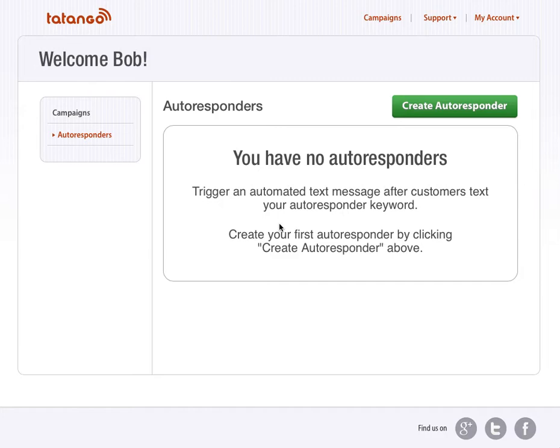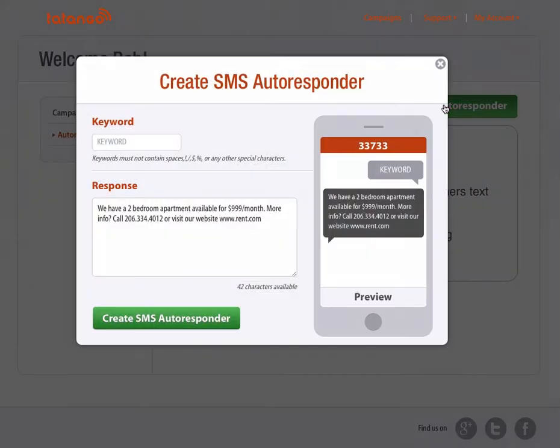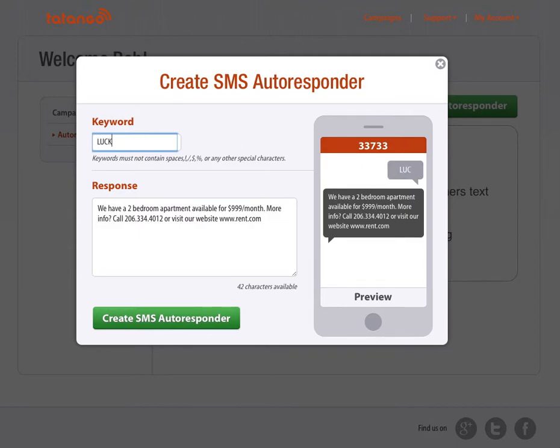So to do this, first you want to create a Tatango account at tatango.com. Second, you want to create a new autoresponder. So you're going to click this big green button here that says Create Autoresponder. I'm creating an autoresponder for my Lucky Diner account. So I'm going to create the keyword Lucky.